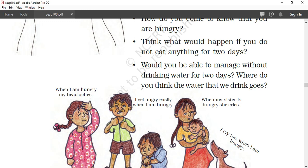Would you be able to manage without drinking water for two days? Where do you think the water we drink goes? We cannot live without drinking water. We can live without food for a time, but we cannot live without water. When we drink water, it goes inside the body. Our body is made up of more than 80% water, and to maintain and balance that water level, we need to drink water.